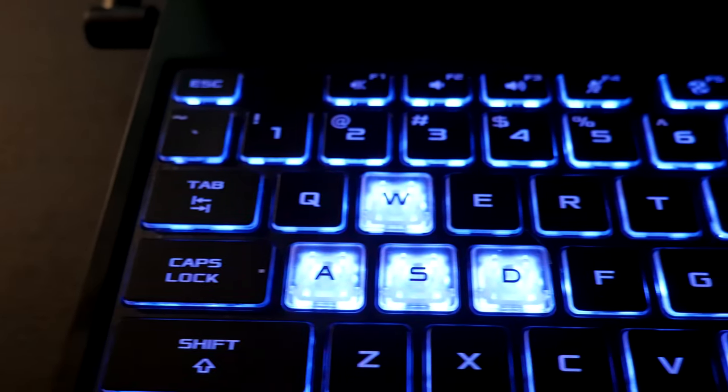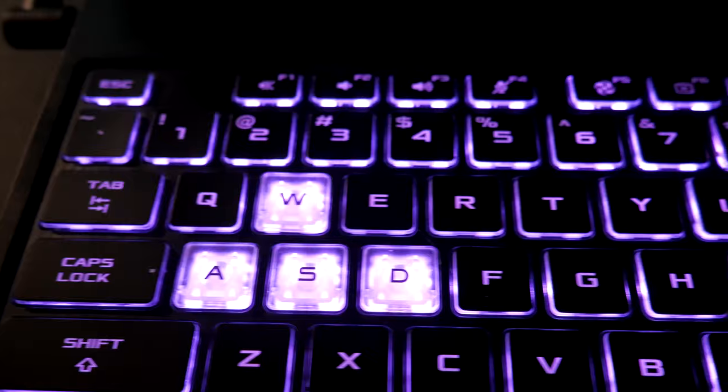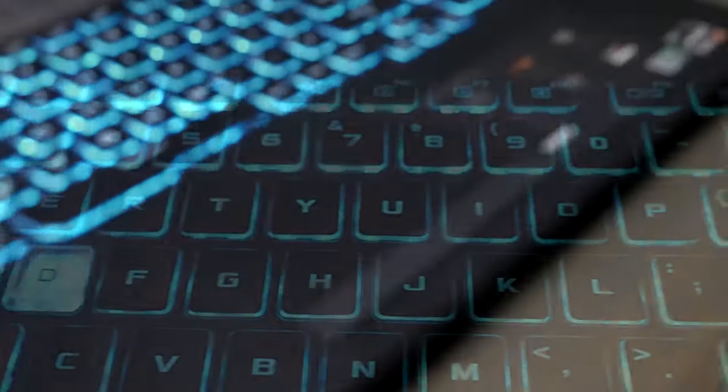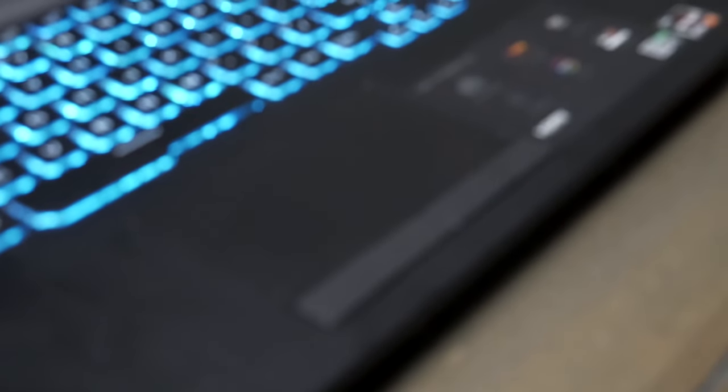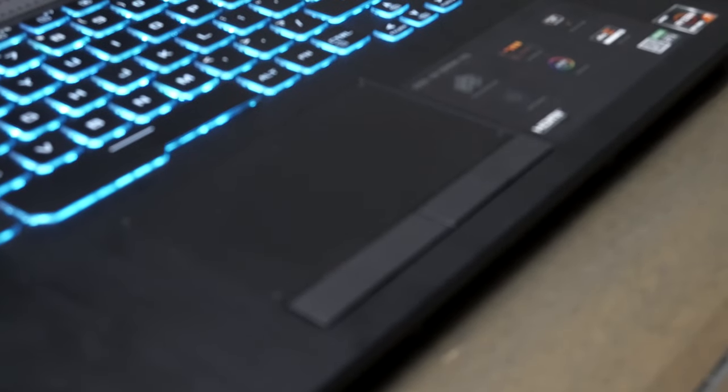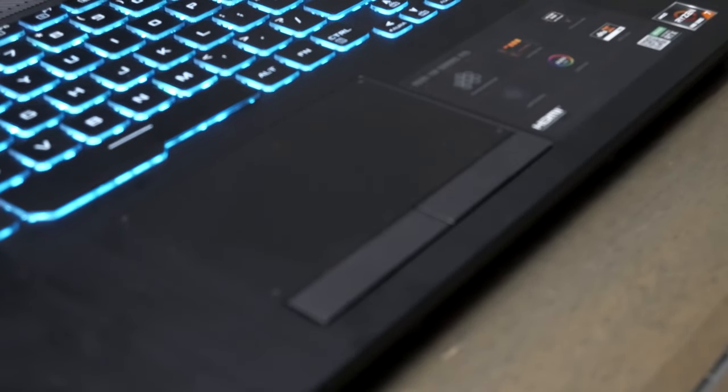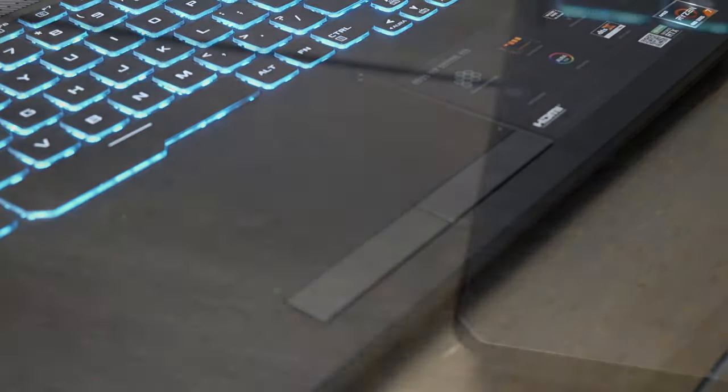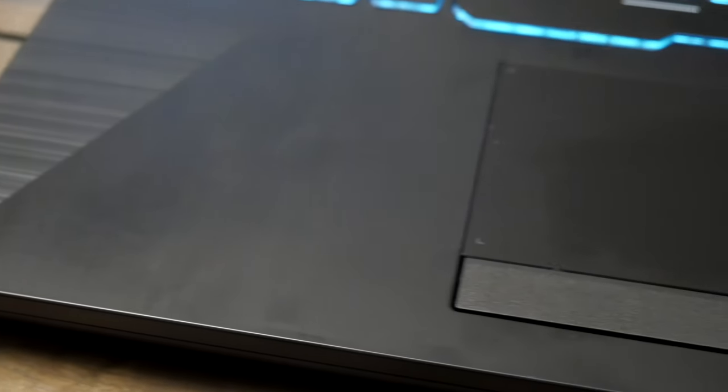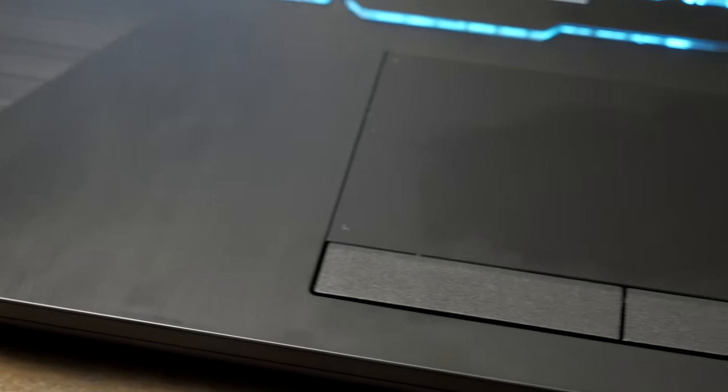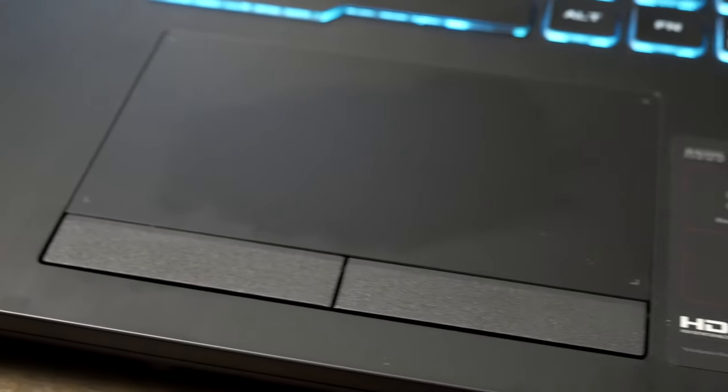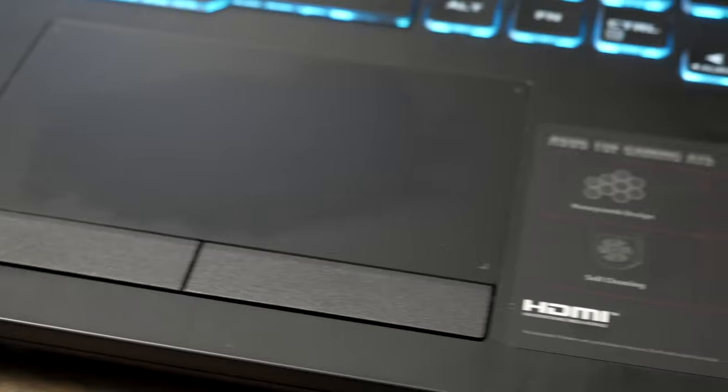The WASD keys are clear, perhaps to allow better visual confirmation when playing games. The touchpad is smooth and untextured. It's average, if a bit on the small side. I found it responsive and accurate enough. It also sits out of the way from your hands when necessary. I haven't had any issues of accidentally activating the mouse when typing.